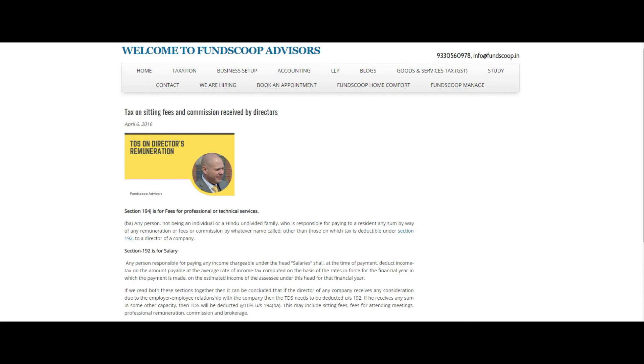Under section 194J, subsection BA, which had been introduced, gave clarity on withholding tax on these payments.